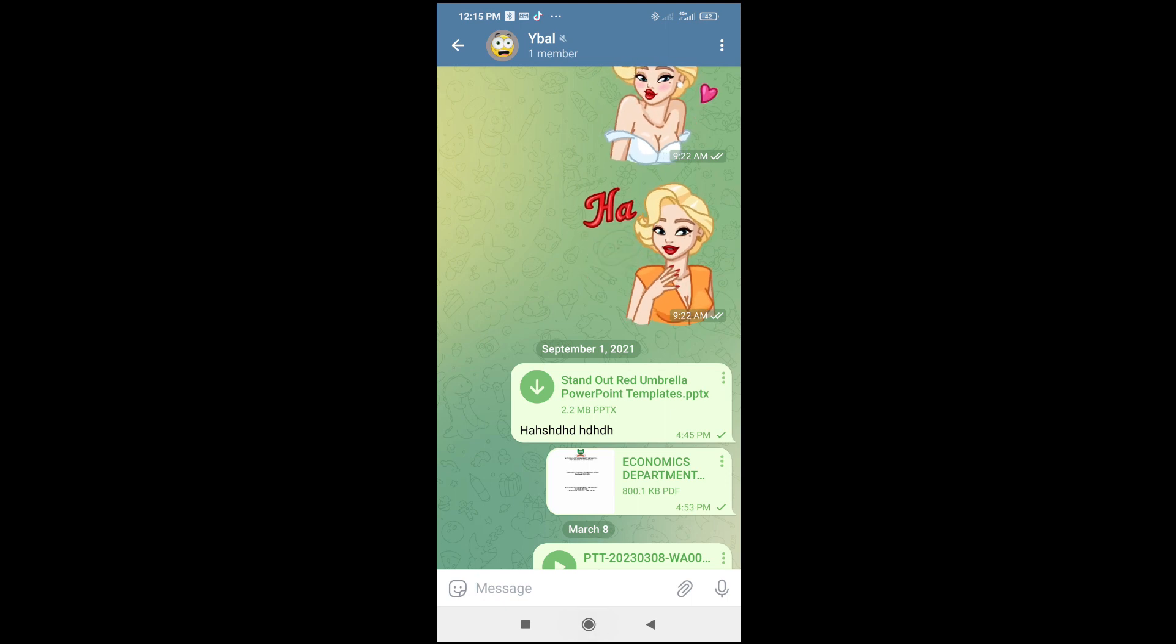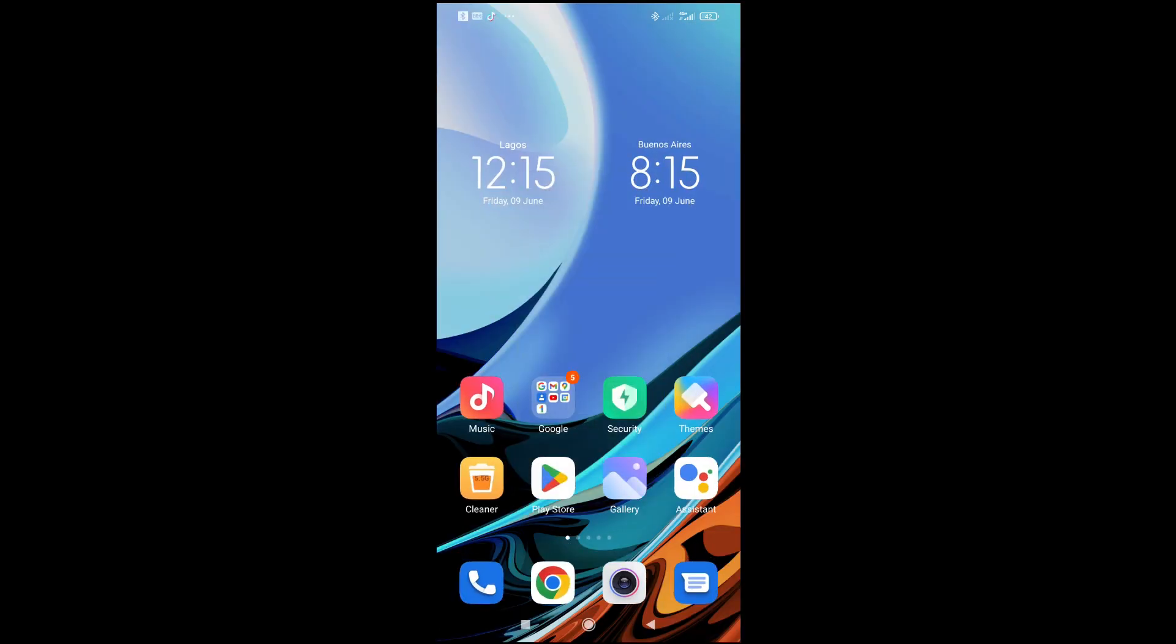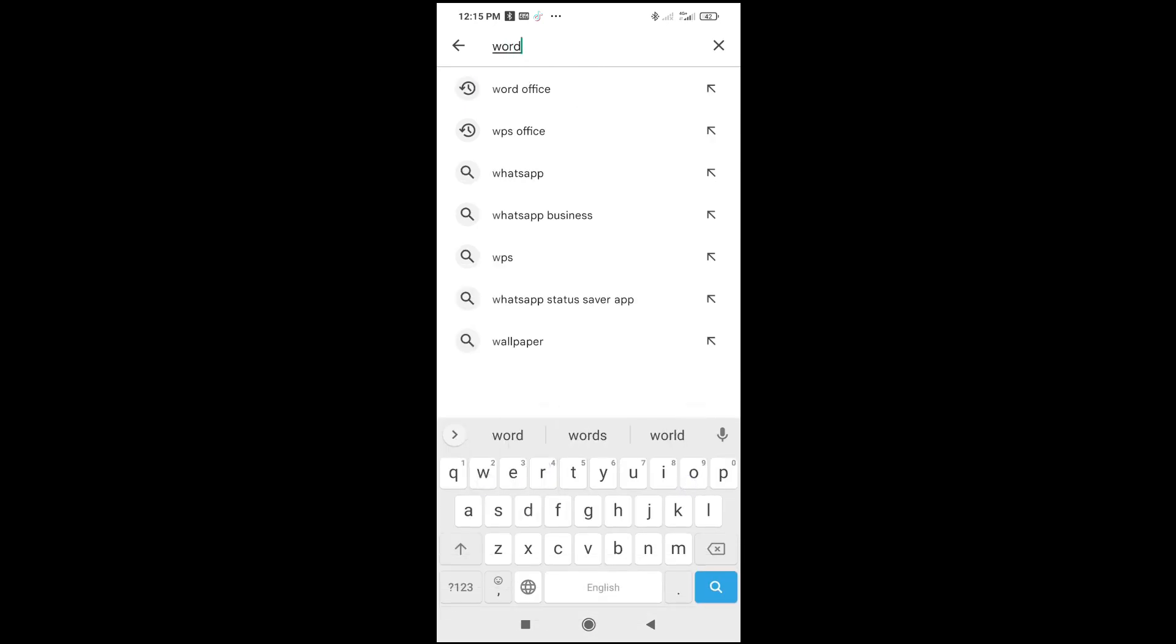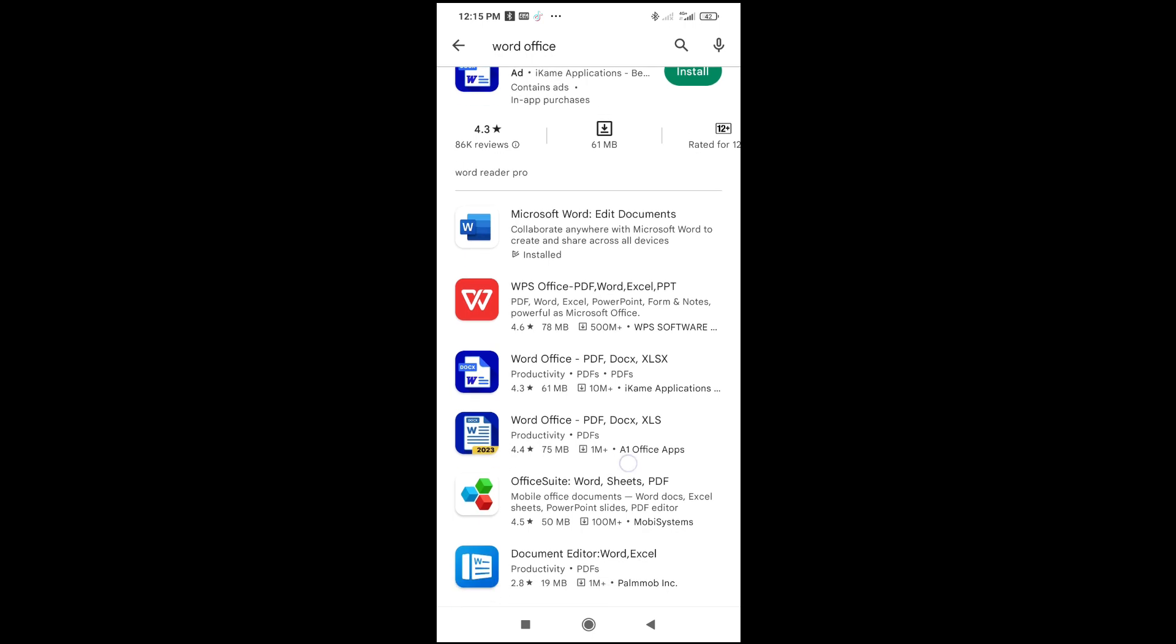Let's just open Play Store right here. Click on Play Store, then search for World Office. As you can see, here are some PPTX files right here, which is the first one.